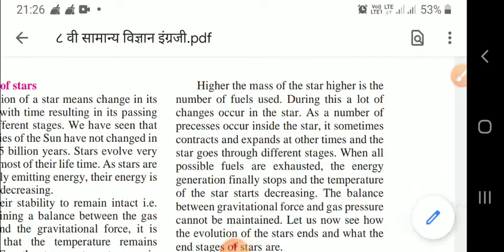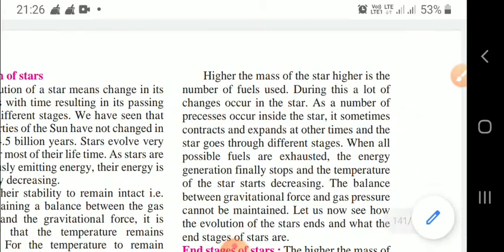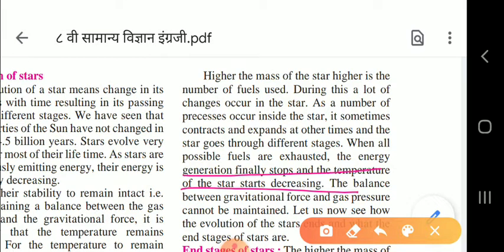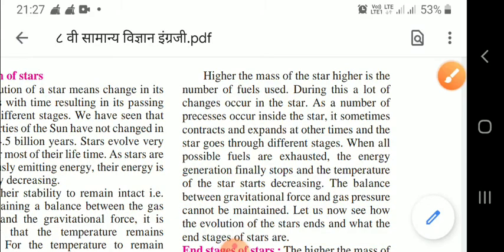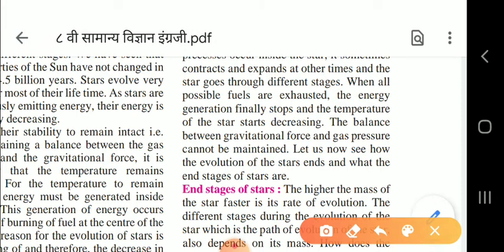Higher the mass of the star, higher is the number of fuels used during its evolution. Many changes occur in the stars as numerous processes occur inside them - they sometimes contract and expand as they pass through different stages. When all possible fuels are exhausted, energy generation finally stops, the temperature of the stars starts decreasing, and the balance between gas pressure and gravitational force cannot be maintained.